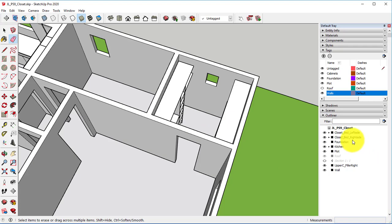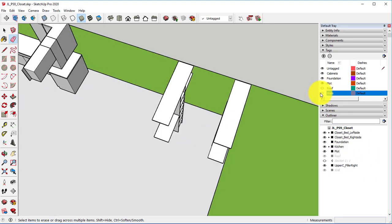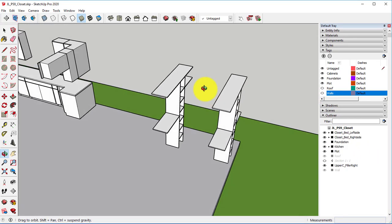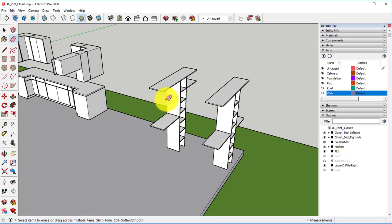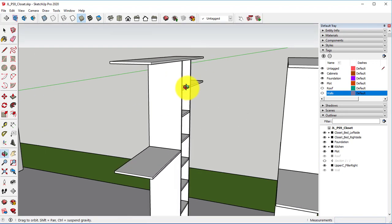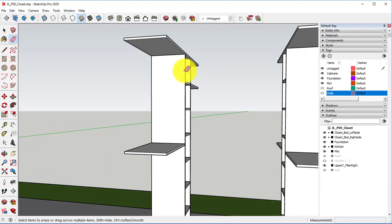So to start off with, I'm going to turn off the visibility of my walls. That way we can just get into this area a little bit better.